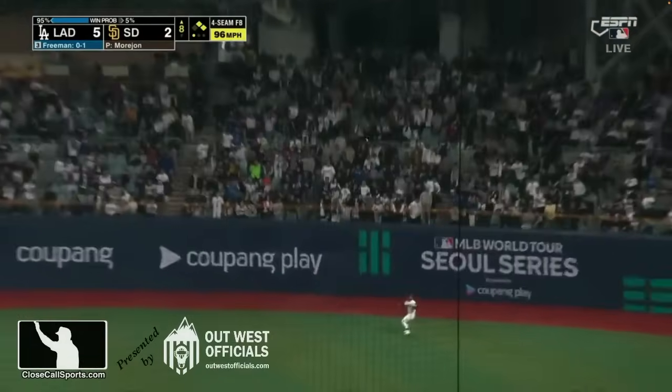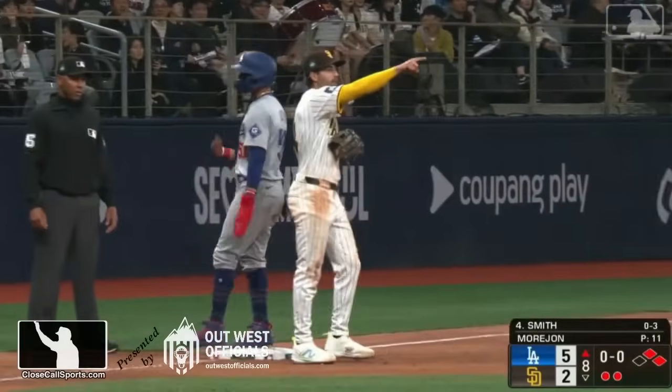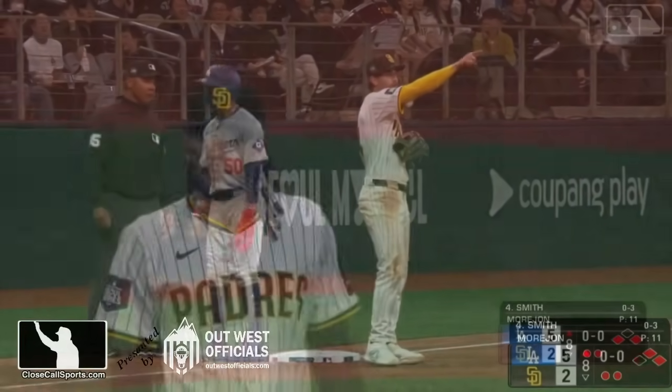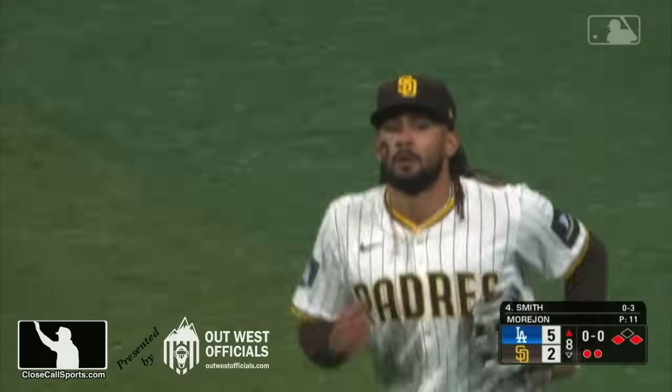Ohtani's the big story. Tatis is back. The Padres are pointing to second base, then they run off the field, so something happened.